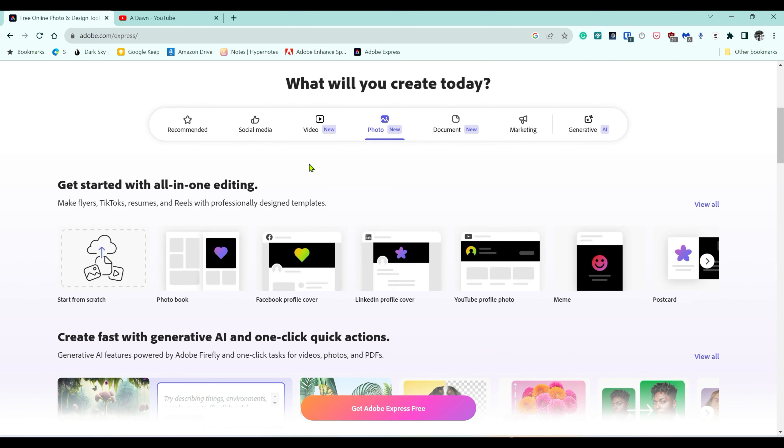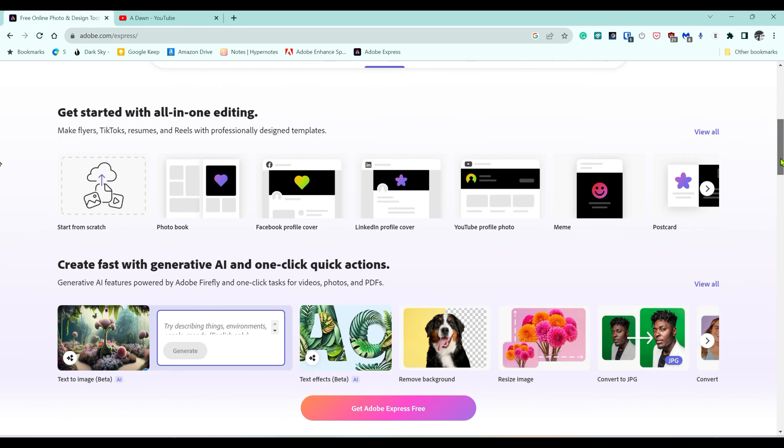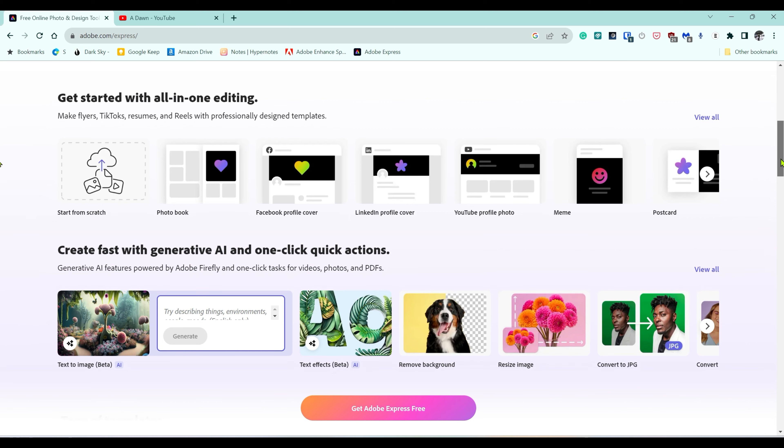You're going to see lots of different tools and options. I'm just going to scroll down a little bit, and here you can see there's a remove background option. If I click on it, it's going to ask you to input your image.